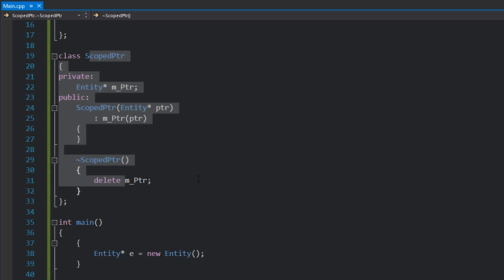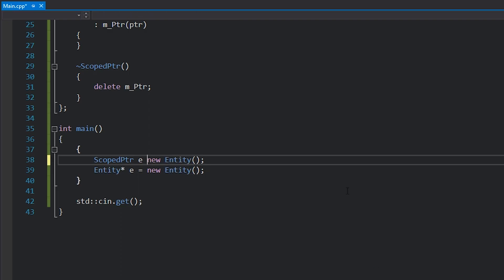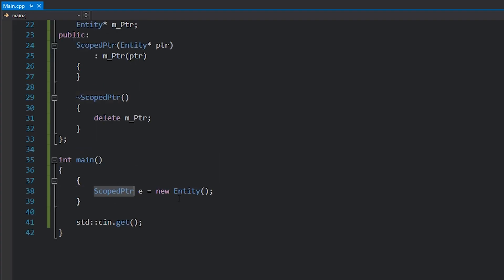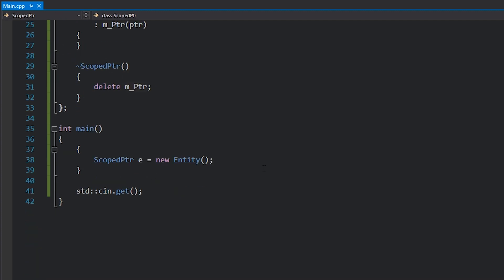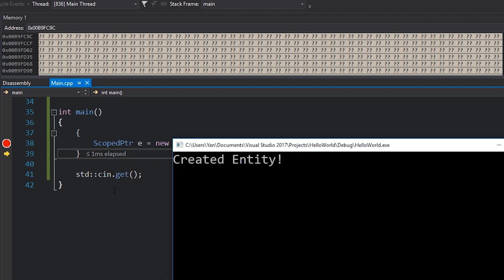Instead of writing 'Entity* e = new Entity' I'll write 'ScopedPointer e = new Entity' — this works due to implicit conversion and looks similar to before. But the difference is this will actually get destroyed when we go out of scope, because the ScopedPointer object itself is allocated on the stack. When it gets deleted it automatically calls delete in the destructor, which deletes the wrapped pointer. Putting a breakpoint and hitting F5, we advance one line, see 'created entity' in the console, then advance again and see 'destroyed entity' — even though we used new to heap-allocate it.